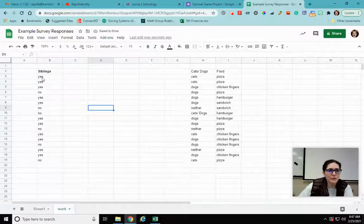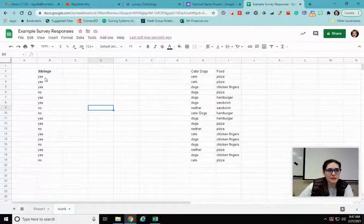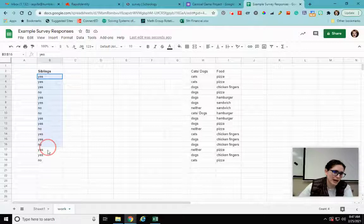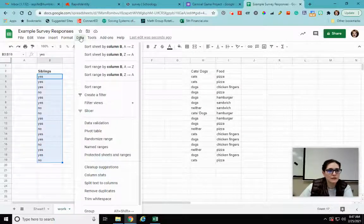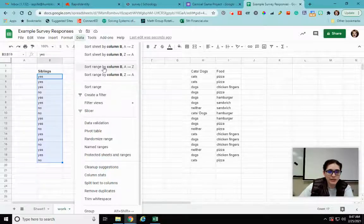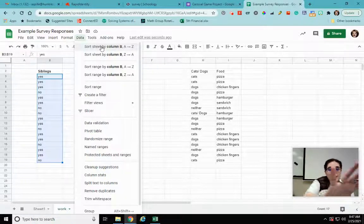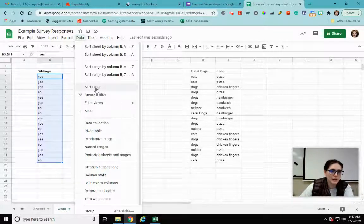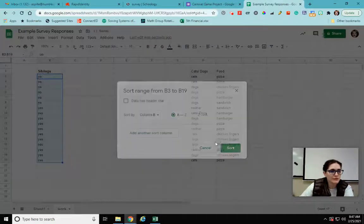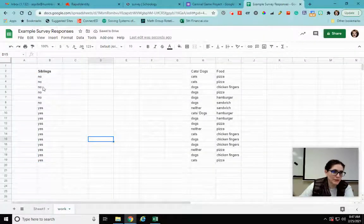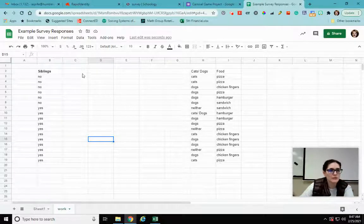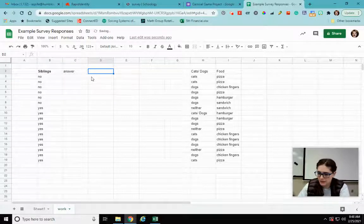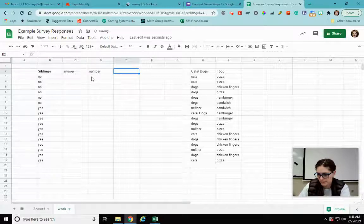Okay, so the first thing I want to do is I want to put these in order because I want to be able to count. Okay, so I'm going to highlight everything. I'm going to go to data and I want to sort range. I don't want to sort sheet because that's going to sort everything on there. I just want this one column. So I'm going to put sort range, I'm going to do A to Z. So now notice it's in alphabetical order - I have no's and I have the yes's.